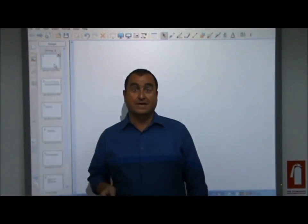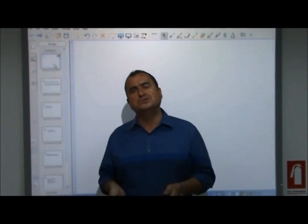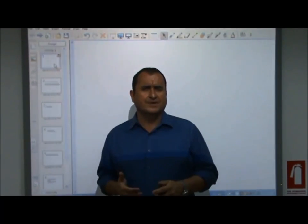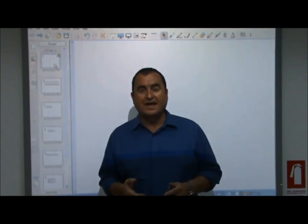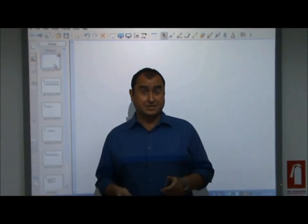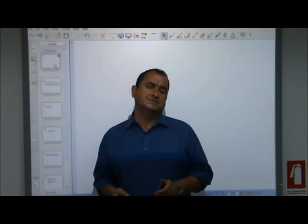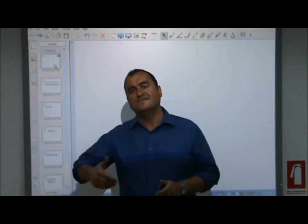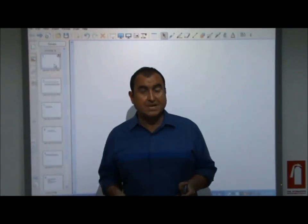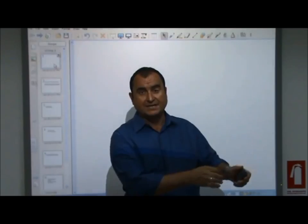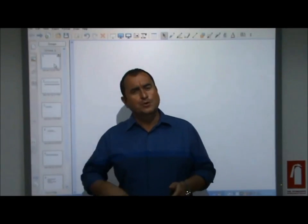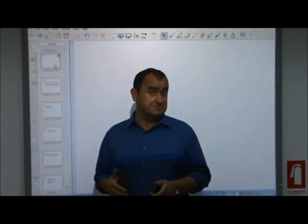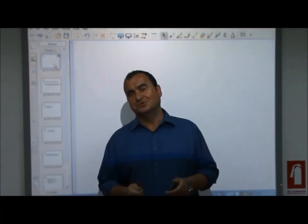The last thing I want to cover in this introductory video is the concept of positive and normative statements. In economics we're only interested in facts, and that means we're only interested in positive statements. A positive statement is a statement that can be proved right or wrong through the use of economic data. Normative statements simply express value judgments or opinions and can be debated but can never be proved right or wrong.